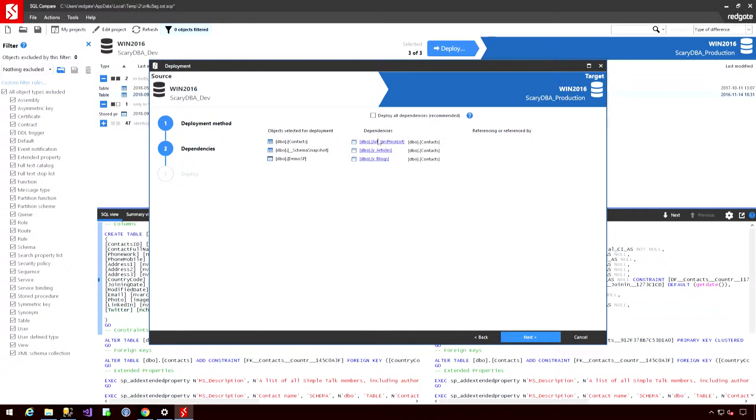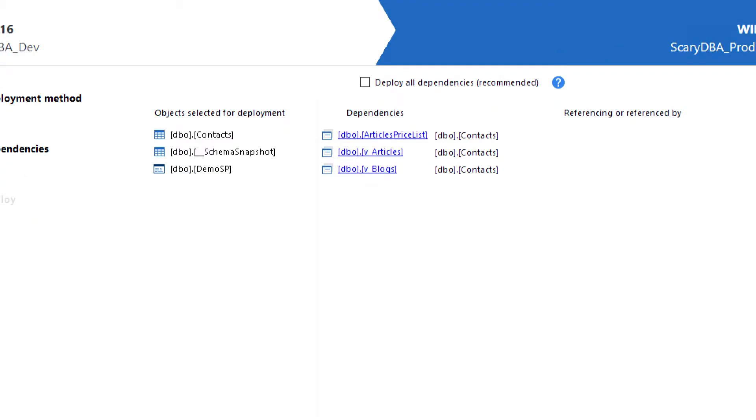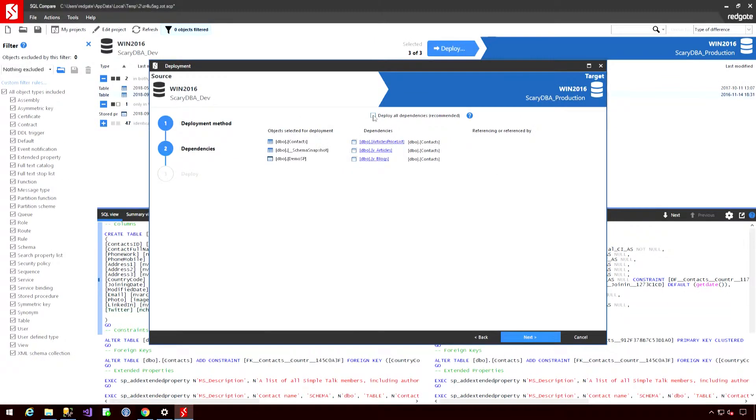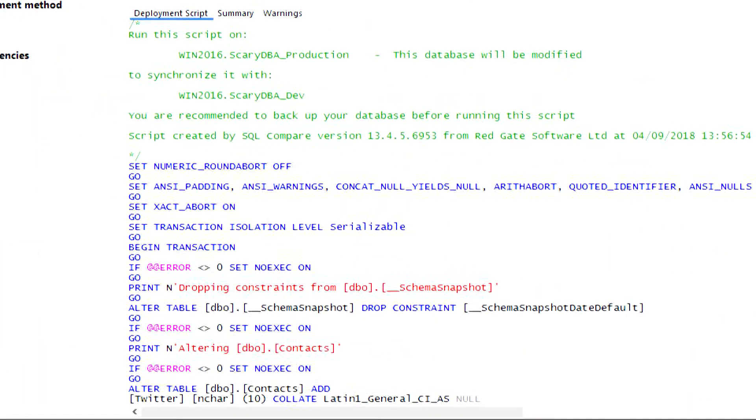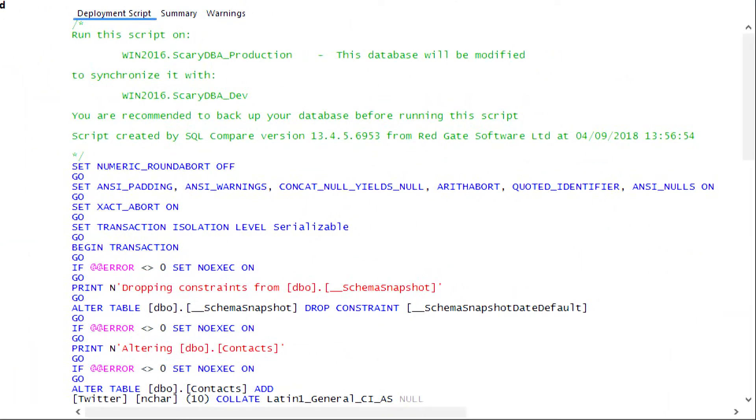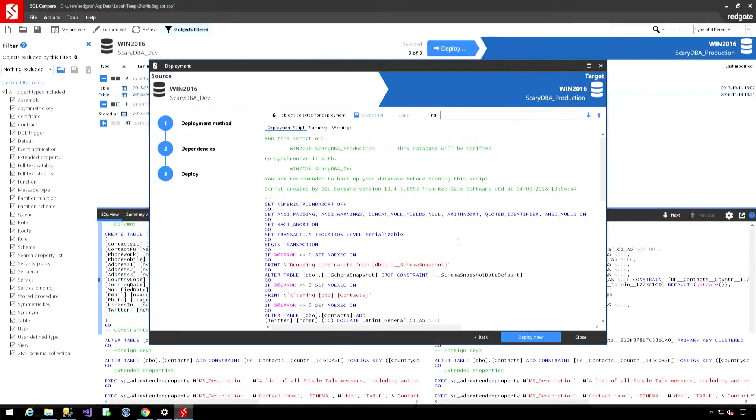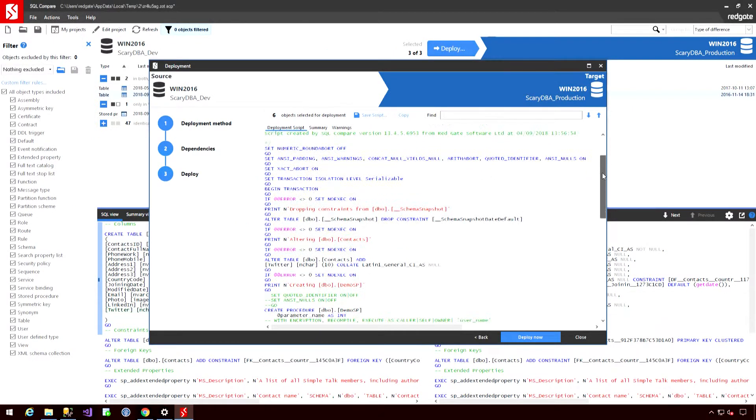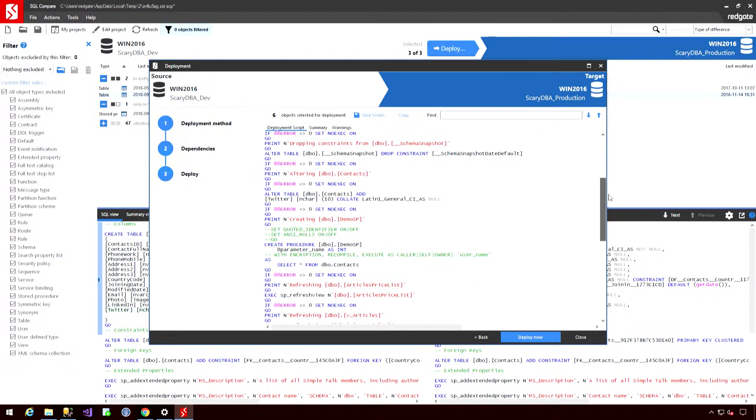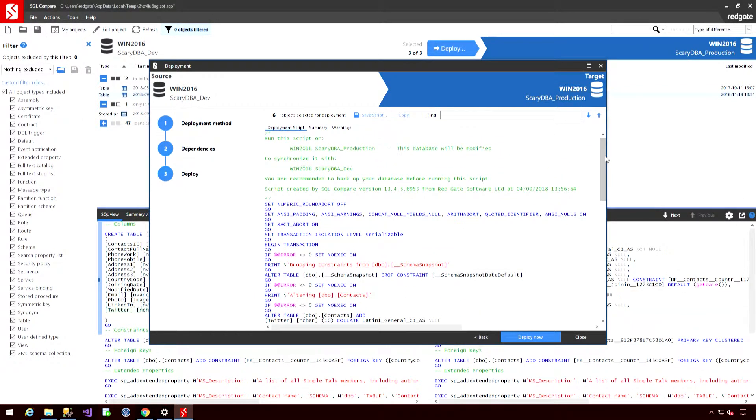If any dependencies have cropped up, then we can look to move those dependencies as well. And then we can look at the script that has been generated for us. Again, we can take this away if we so desire, analyze it in our own time, be comfortable with the changes that we're going to make, and then run them, maybe as a separate user. But if we are happy to take these changes and run them, then we can simply hit deploy now.